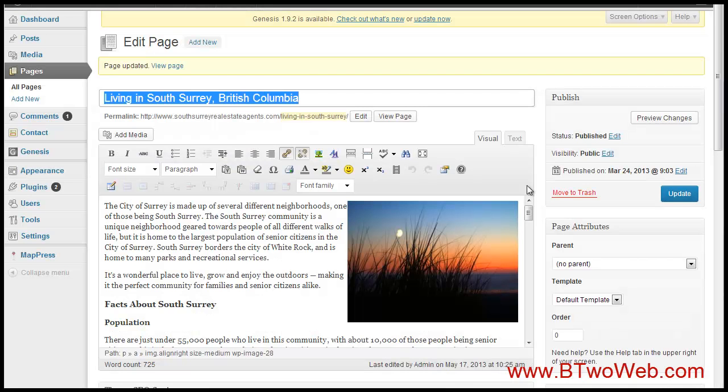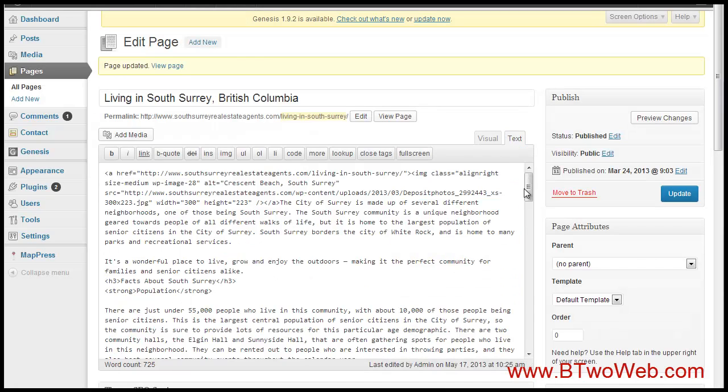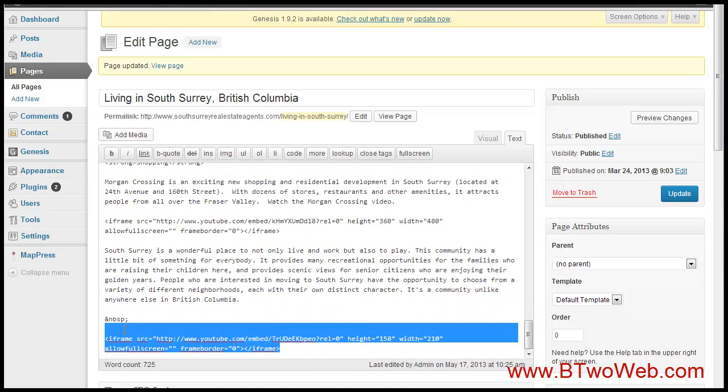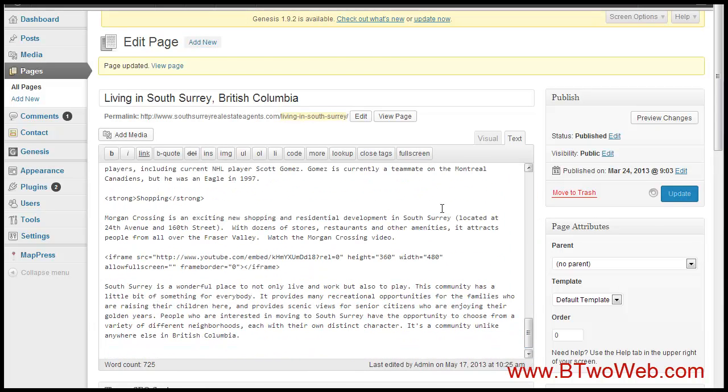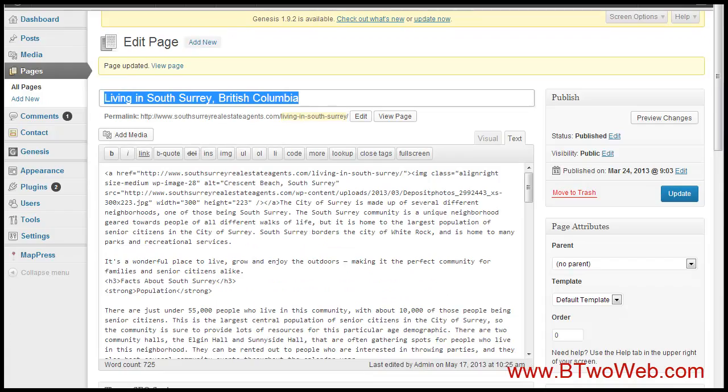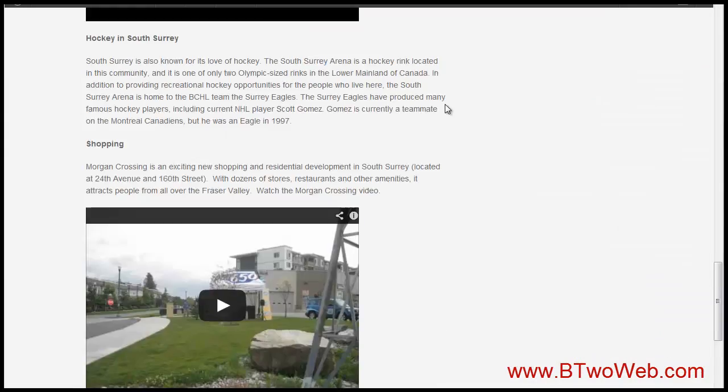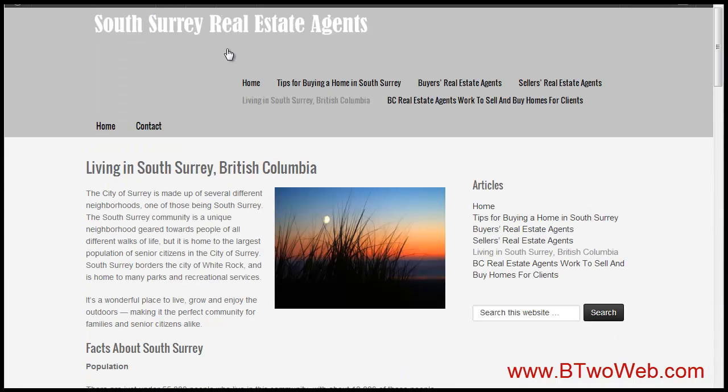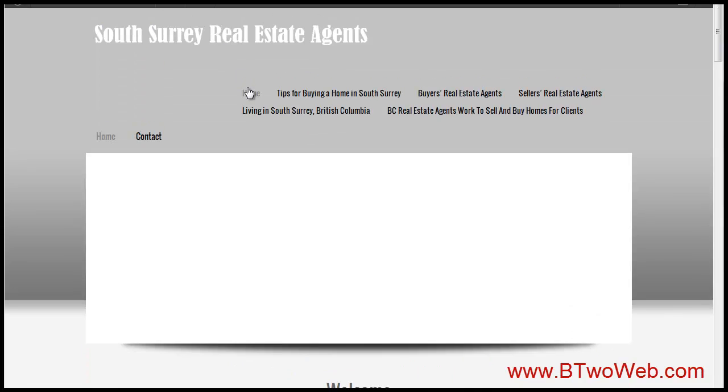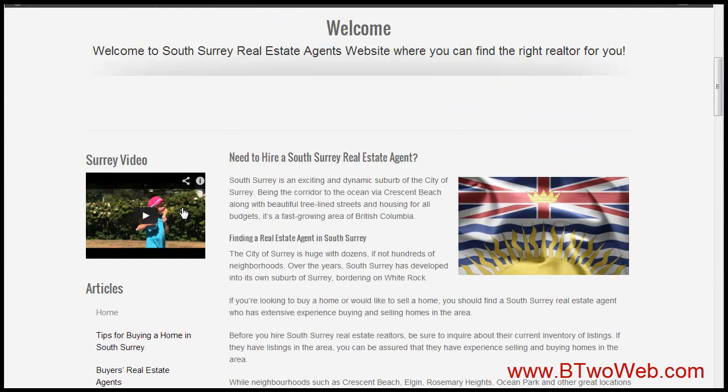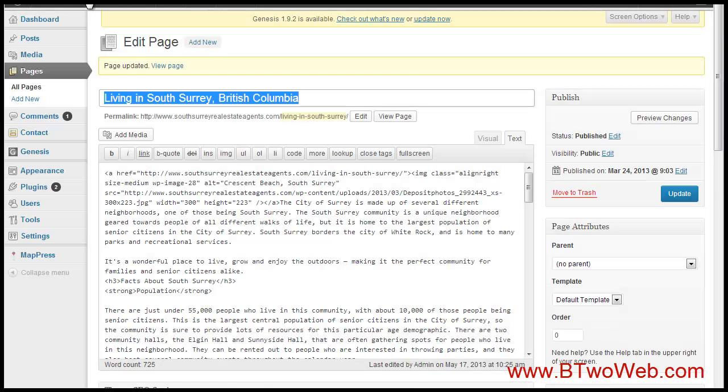I'm just going to take that out of there because I don't need it. Now you can take that code—I've still got it saved on my clipboard—and we can add it to a sidebar. If you take a look at the site of mine, I actually have a video in the sidebar on the home page right here.